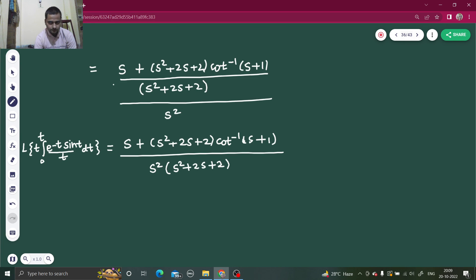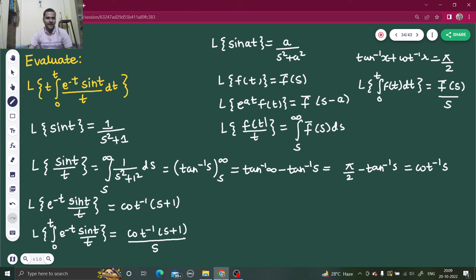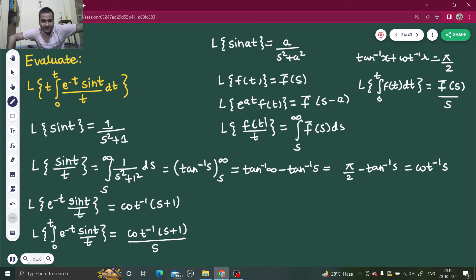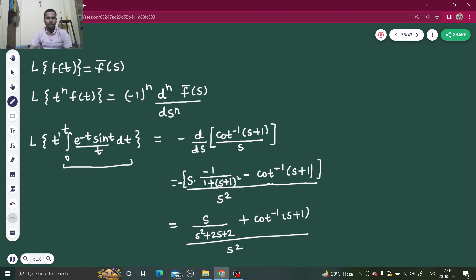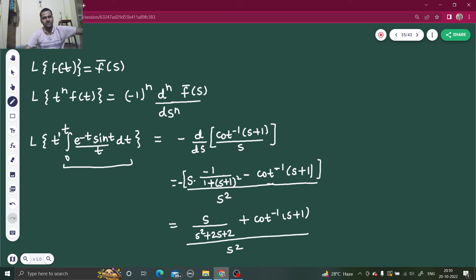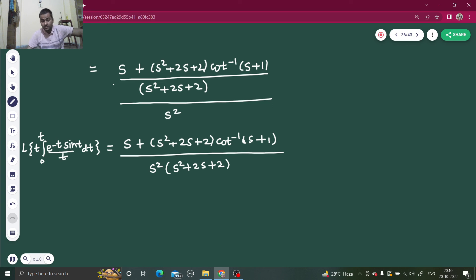To revise: first find the Laplace transform of sin(t). Then, it's your choice, but I recommend applying division by t before the first shift so you get an easier integral. Then apply the first shift (multiplication by e^(−t)), then integration from 0 to t (divide by s), and finally multiplication by t (take first-order derivative with a minus sign). Do watch my playlist on Laplace transform for more such problems. Do share this with your friends and challenge them. Thanks!